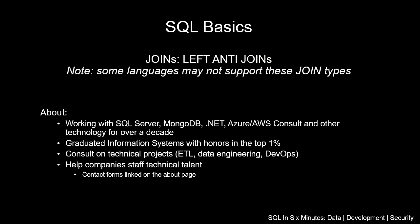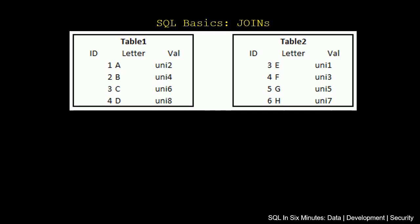Before we get into the anti-join, let's look at the data we have been using for these examples. We have Table1 and Table2, and we'll notice the IDs - there are two IDs in each table that overlap: 3 and 4. The letters are unique, and the values are unique. You can pause the video and look at the differences between the tables to help understand the examples.